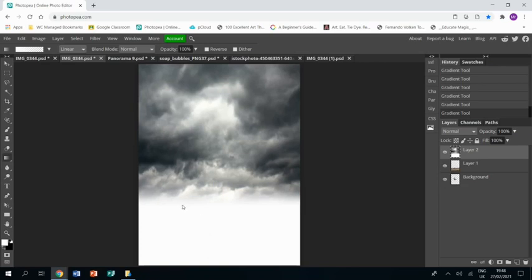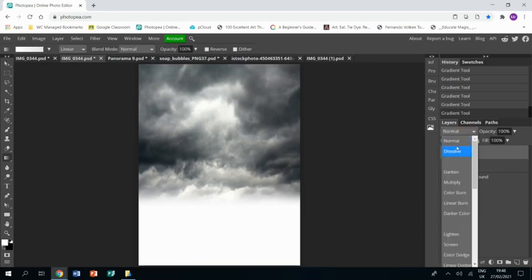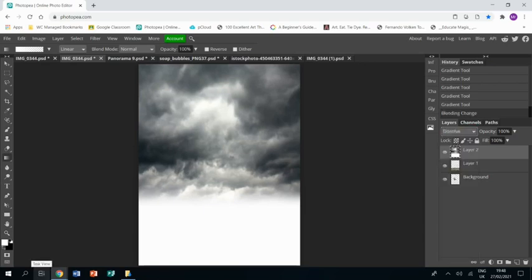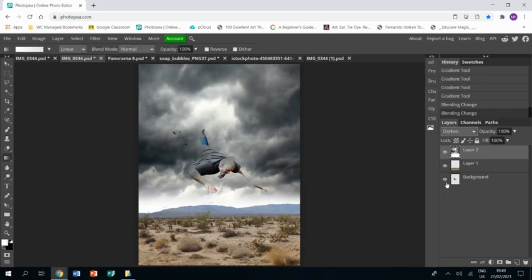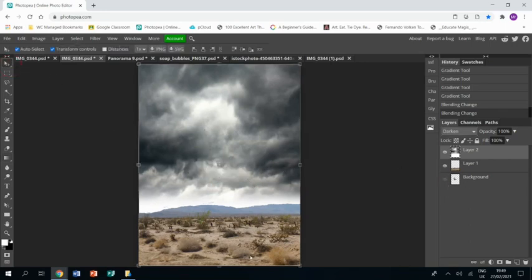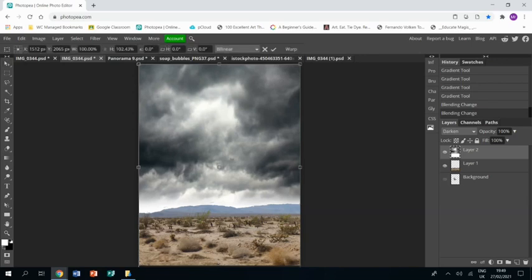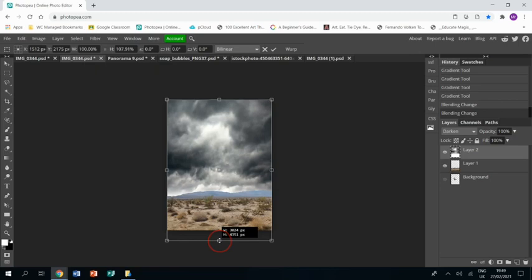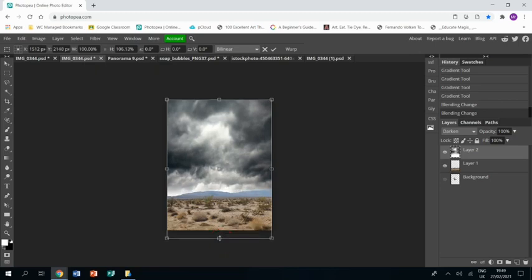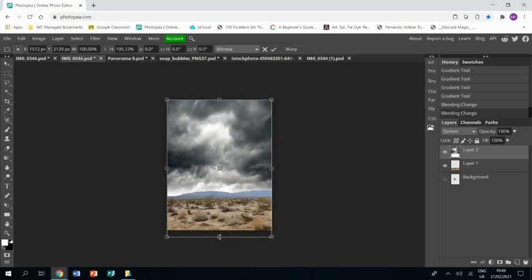And then once I'm happy with that, I can go, staying on that layer, to the little dropdown box down there and just play through those until I get the one that allows the two layers, the cloud layer and the land layer, to be in the same image. And then I'm going to just move that a little bit down because now I can see the two. It's a little bit higher than I want, so I'll just bring it down a bit.